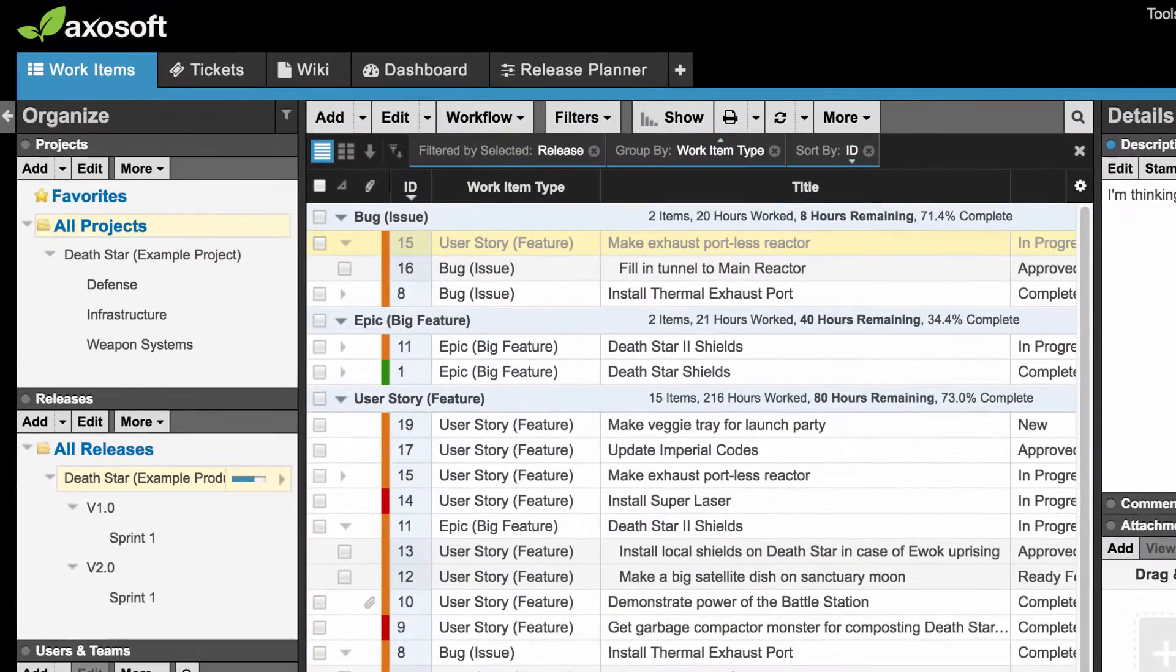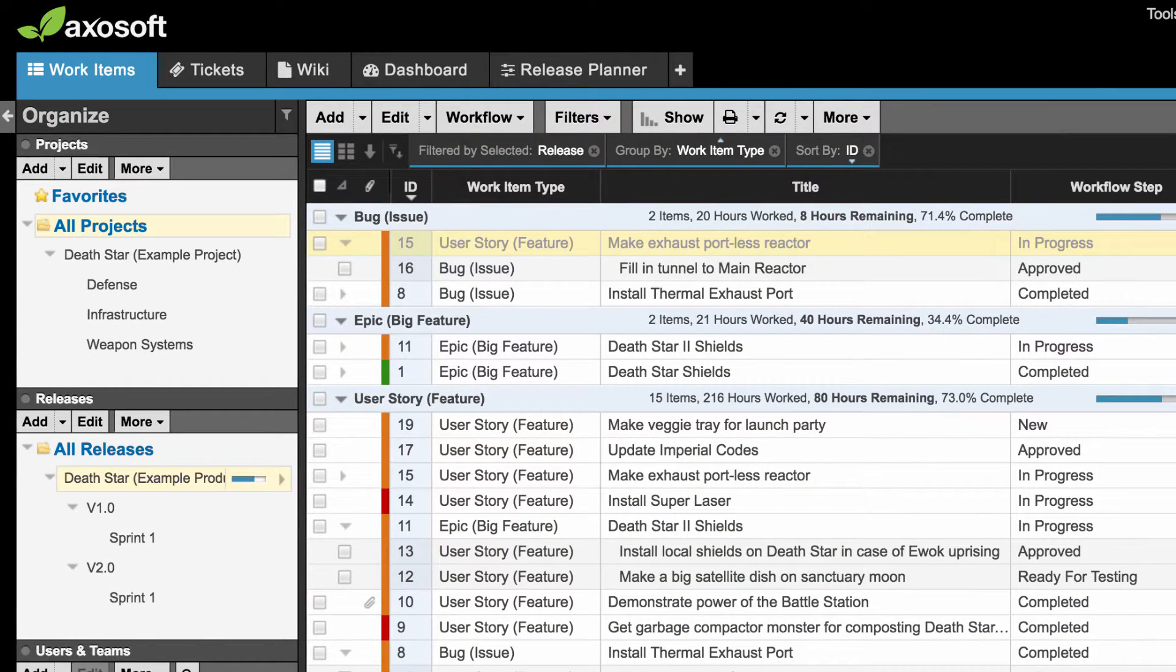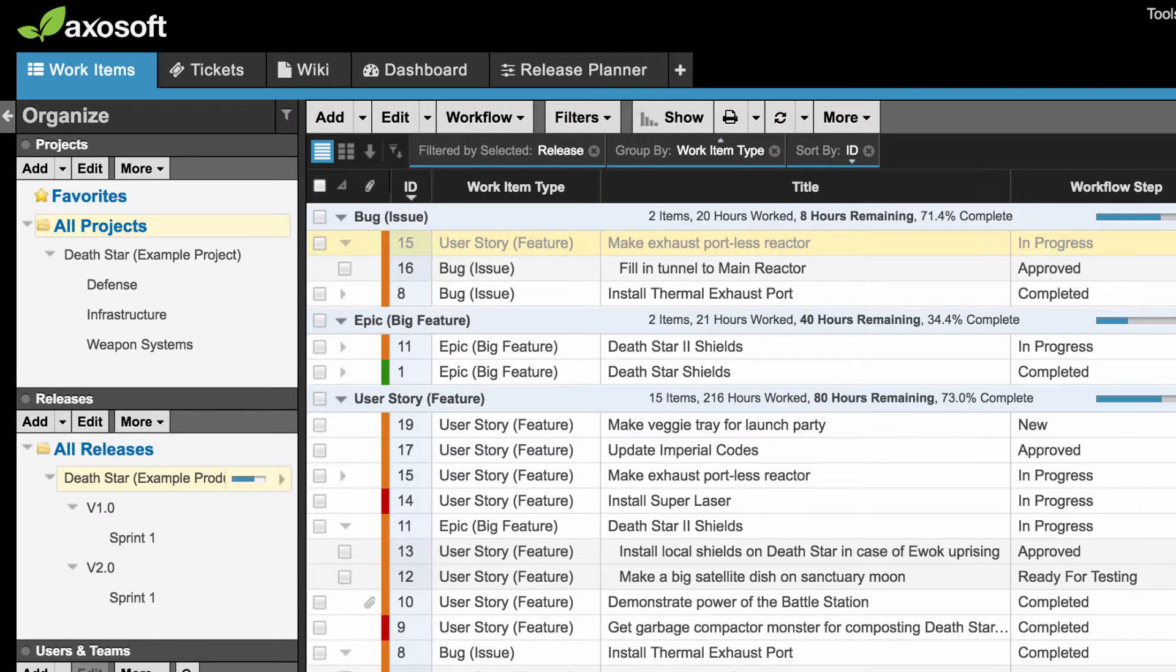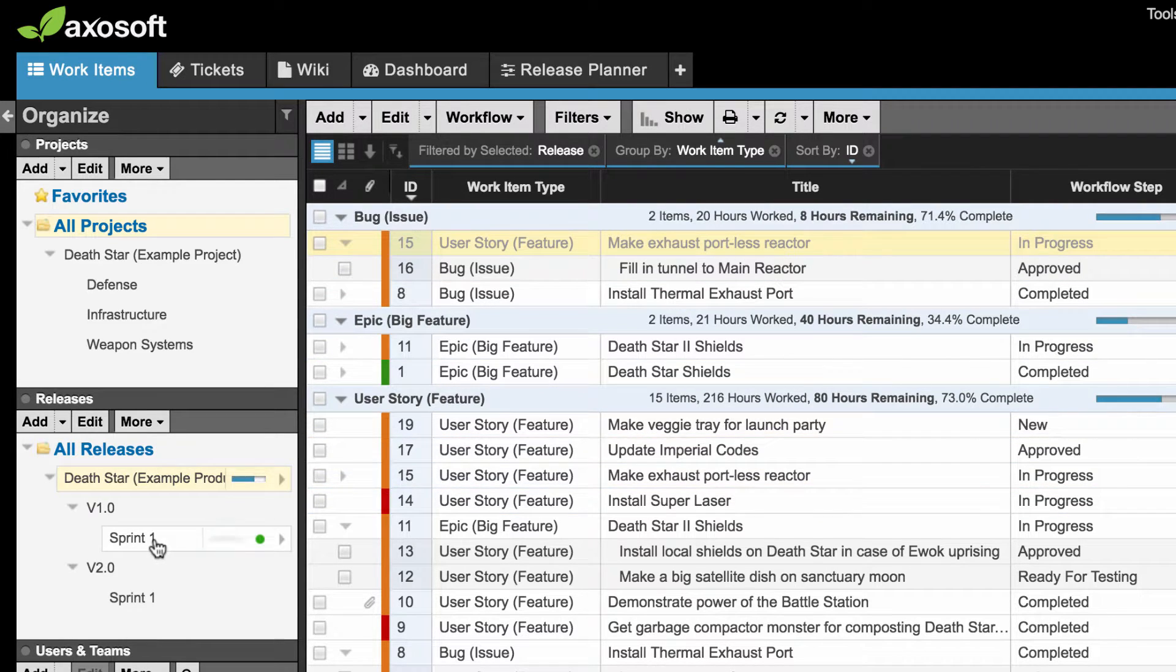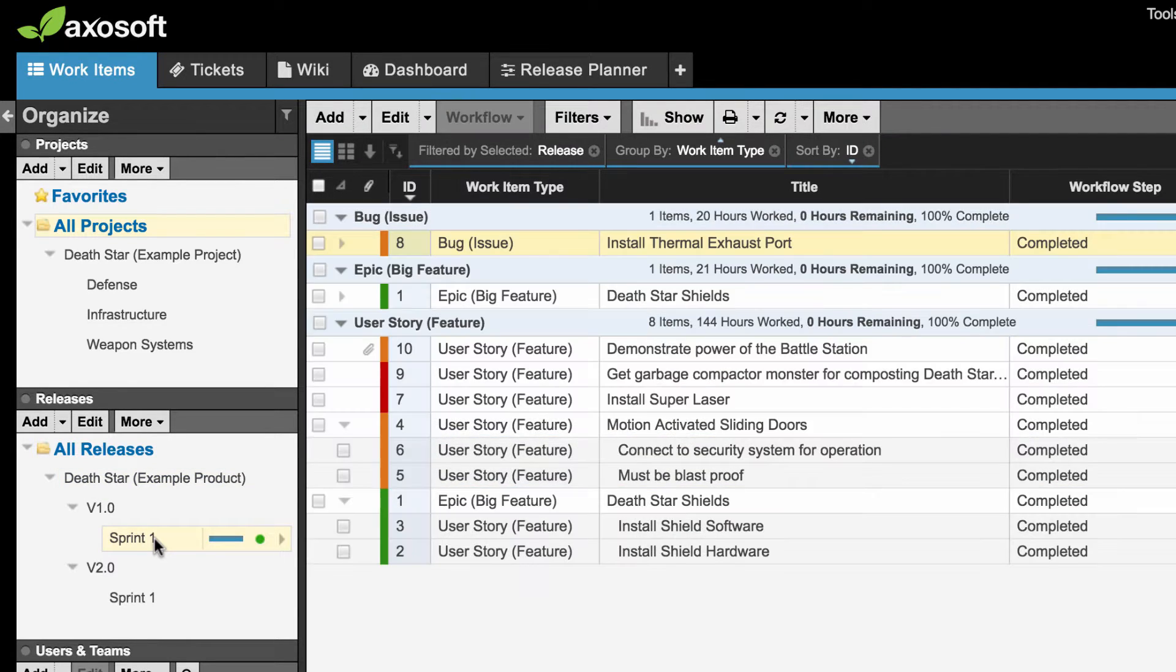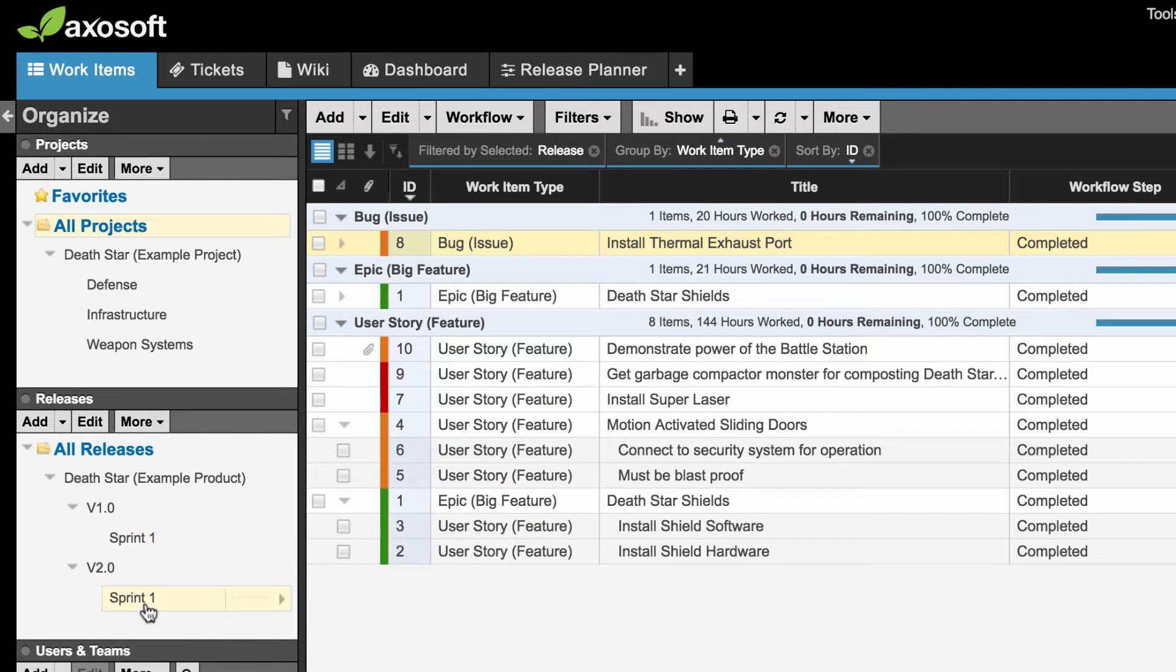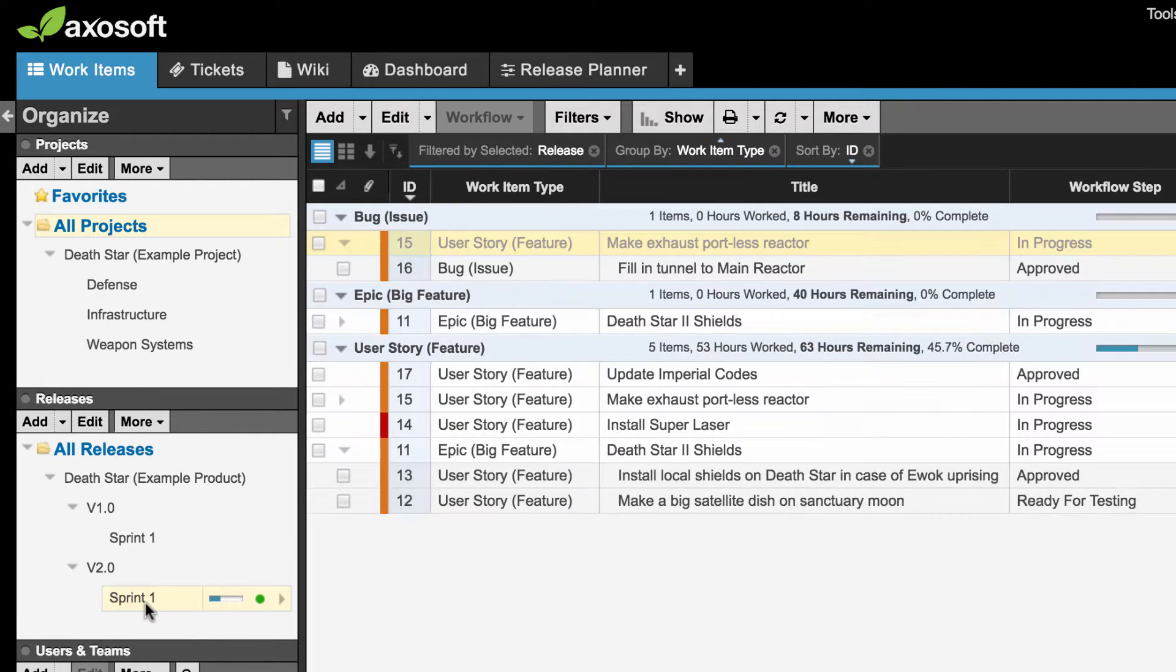The Organize panel is where all your projects, releases, users, and more will live. The selection you have in any of these panes will automatically filter what you see in the Workspace.